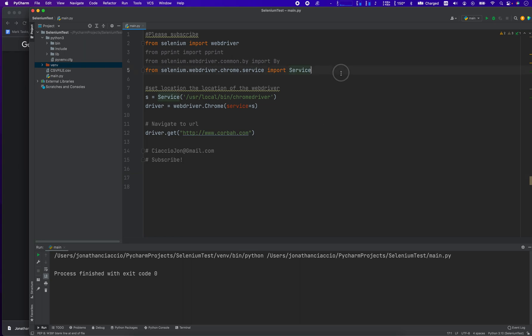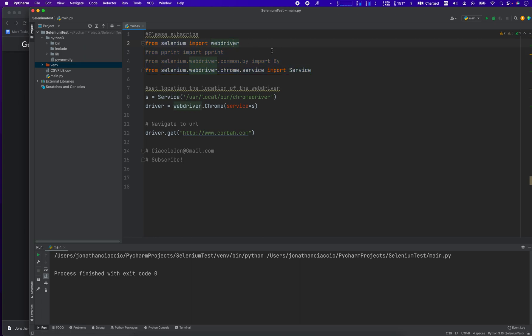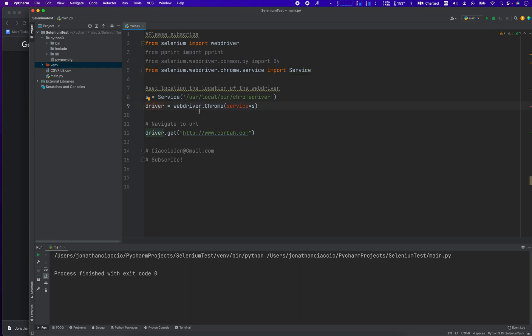So once you have your driver instantiated, which you do here — you import the web driver, optionally you import the By library, and you import the Service library. So s equals Service, driver equals webdriver.Chrome, and then you pass in services equals s.